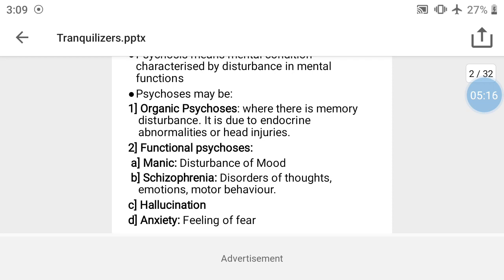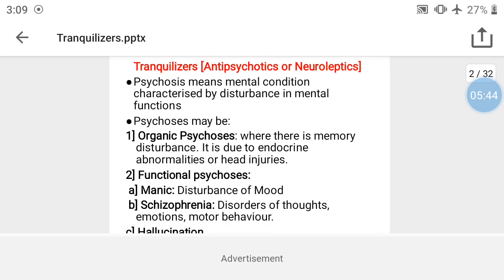The next type of functional psychosis is hallucination — perceiving things that are not actually present. Then there is anxiety, which means excessive fear. These are the main types of psychosis.